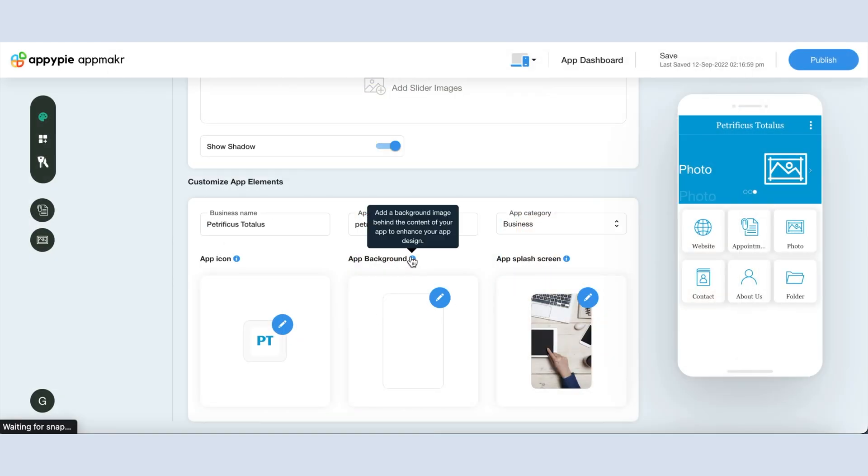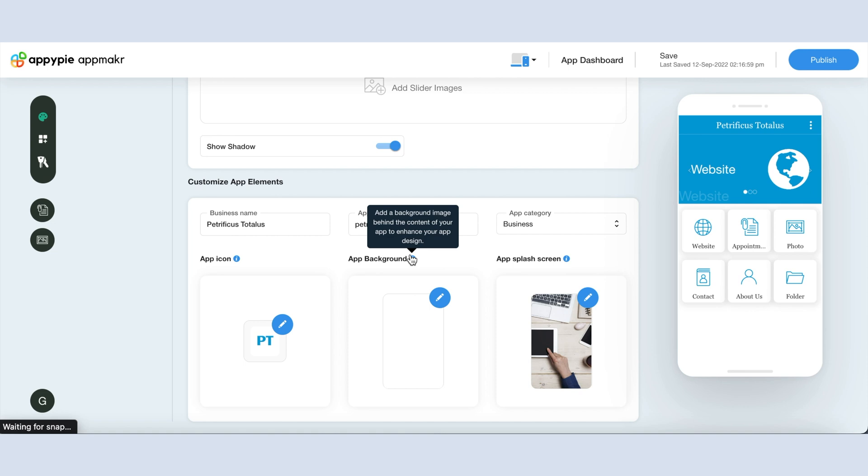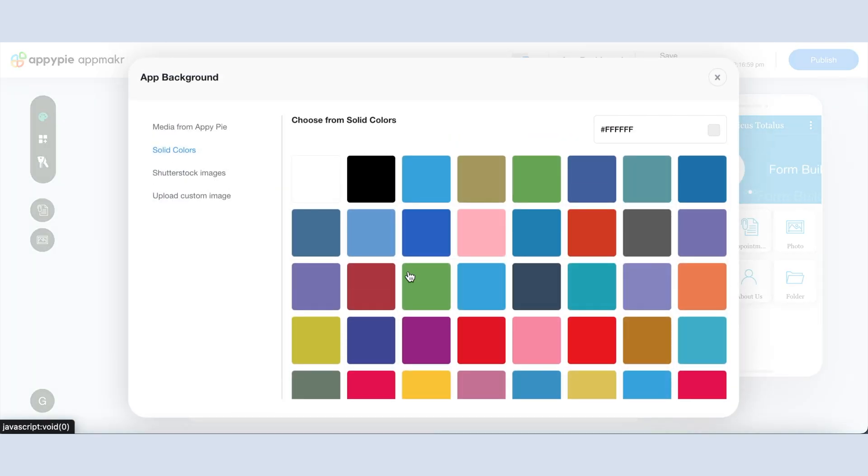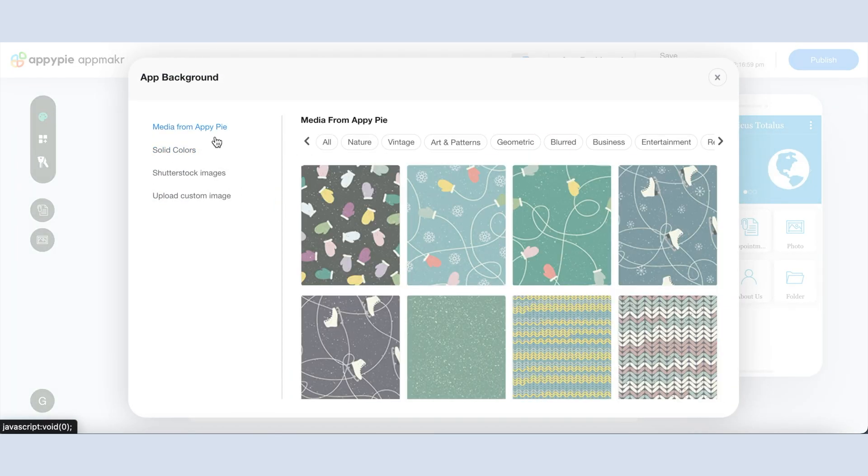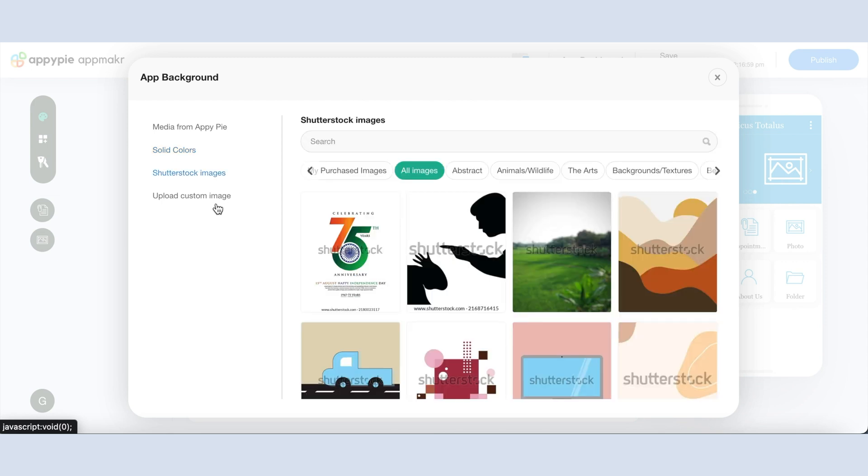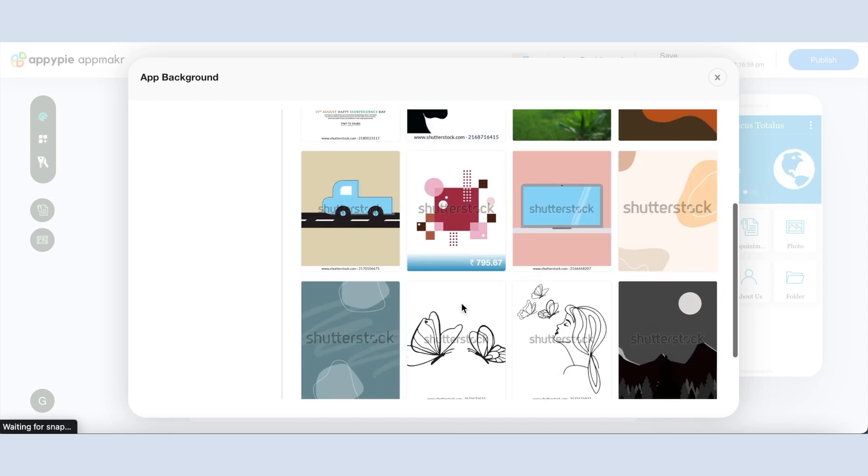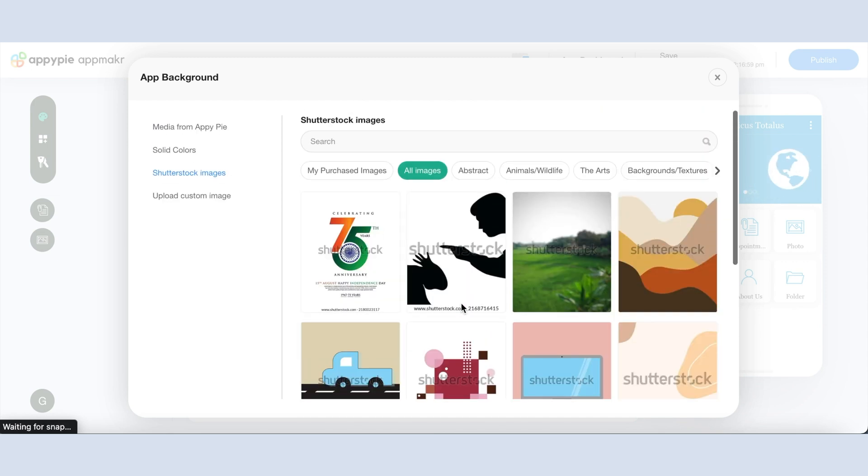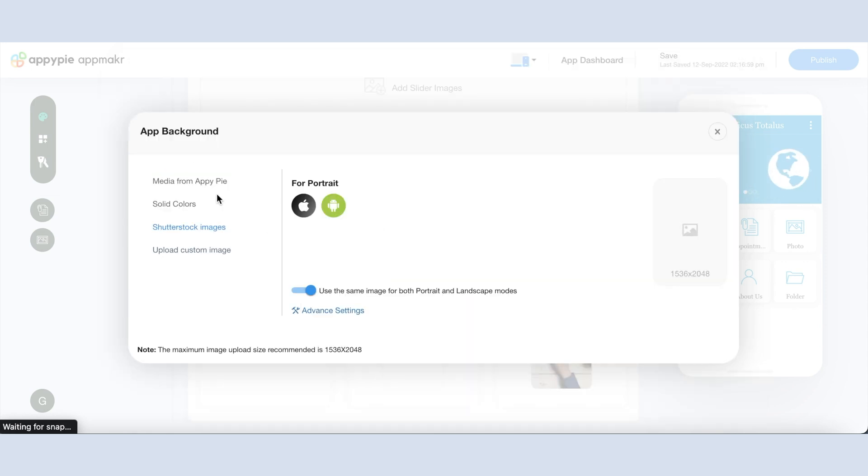Now coming to the app background. From here you can select your app background image. If you want, you can select an image from a library or you can choose a solid color for your background. You also have the option to select images from the Shutterstock collection which offers high quality professional images, or you can upload your own custom background image.